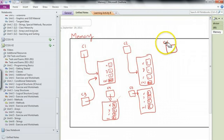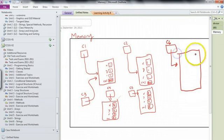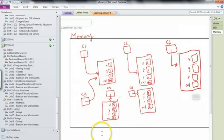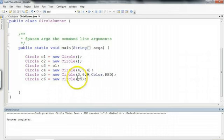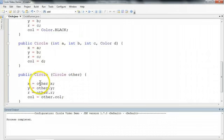So what's happened now is we've created this object called c6. There it is there. And c6 is its own unique object. But what's happened is the constructor, if we take a look, the constructor was passed circle c5, and in the constructor it's going to take